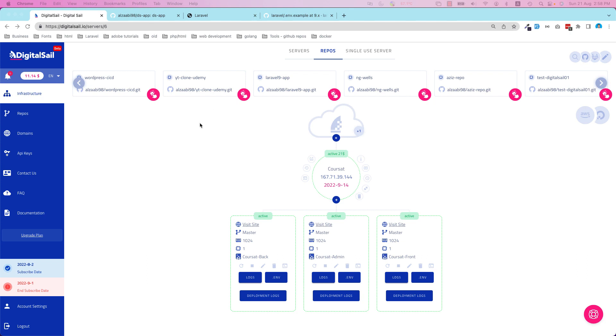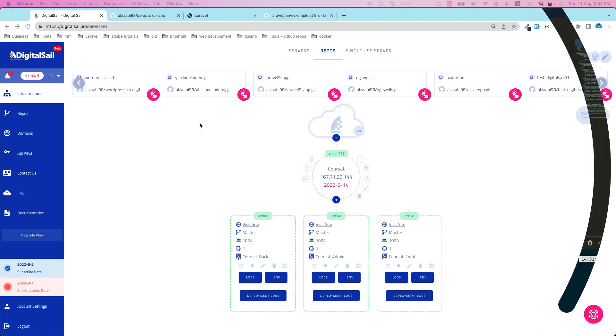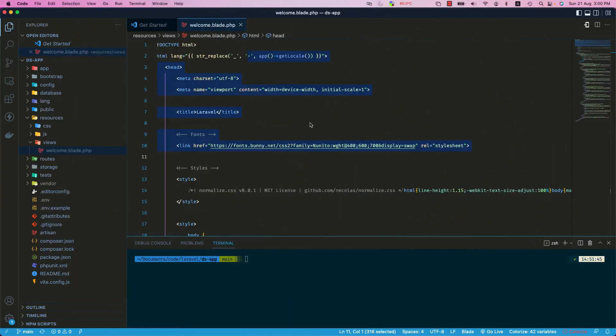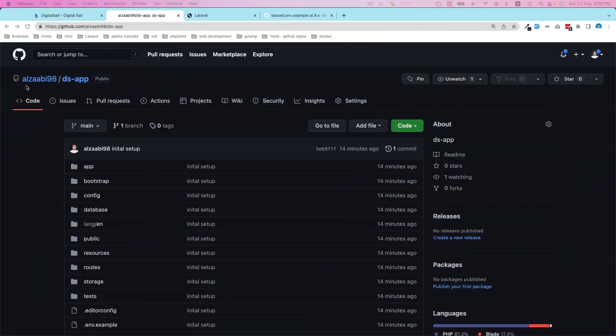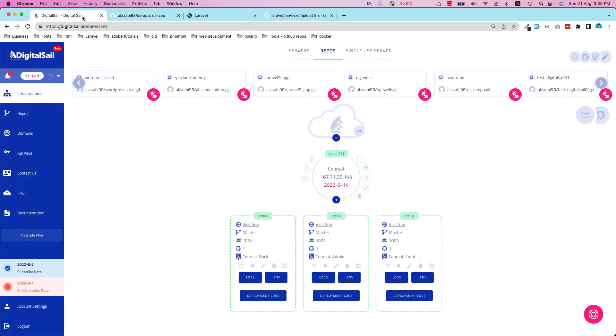So without further ado, let's get started. As you can see, I have a fresh Laravel 9 application. I pushed this application to GitHub - the name is DS Application.